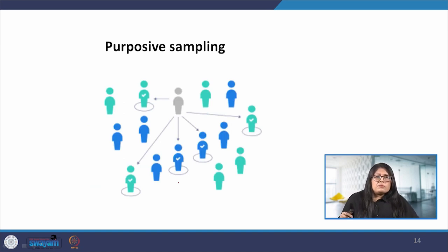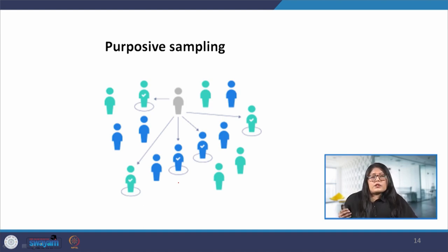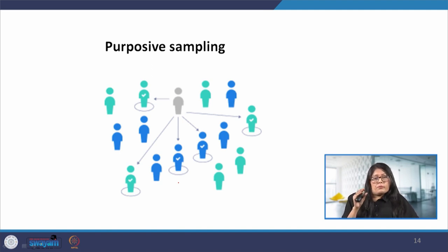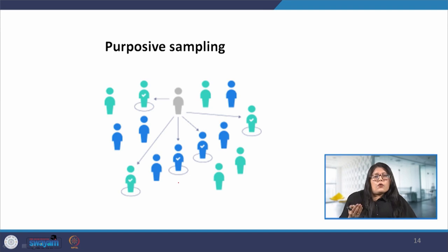Purposive sampling involves the researcher purposely selecting samples that are most useful to the purpose of the particular research. It is often used in qualitative research where the researcher wants to gain detailed knowledge about a specific phenomenon rather than making statistical inferences, or when the population could be very limited. For example, if we want to make our university campus wheelchair-friendly, we will purposefully select students or staff who use a wheelchair to find out their challenges and experiences in accessing the university infrastructure.